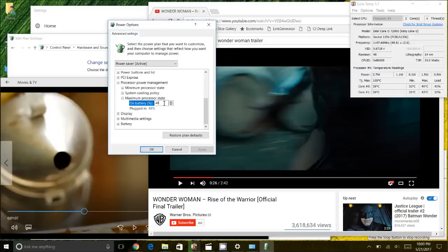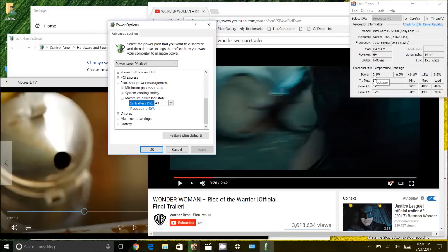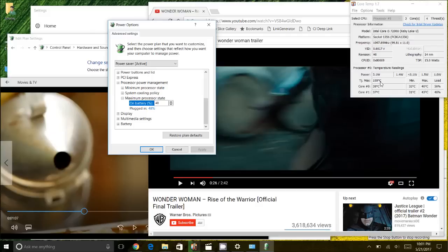And so what that does is that not only limits the heat, but it also limits the power that's being used. So you notice my CPU here, it never got above 40 degrees Celsius. And the maximum temperature here for my CPU is 100 degrees Celsius. So it only reached basically 40% of that temperature. So the fan never turned on.